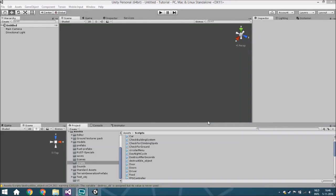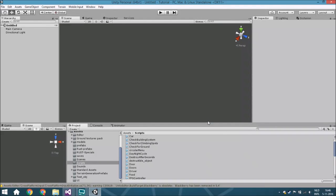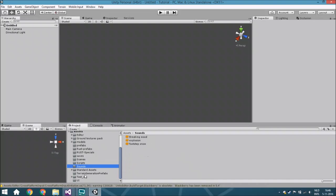Hello guys, and welcome. It's time for another tutorial and today we're going to create a compass - but not only a compass, but also one that will face towards where the next mission is, or the object we need to go to.